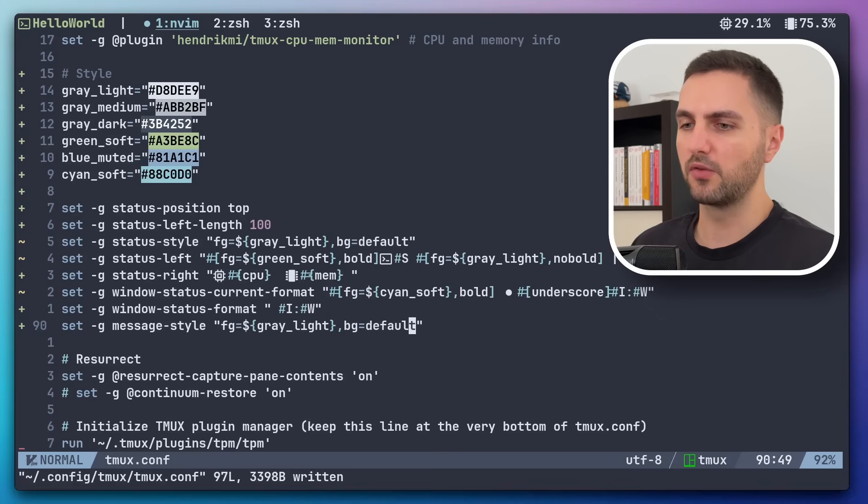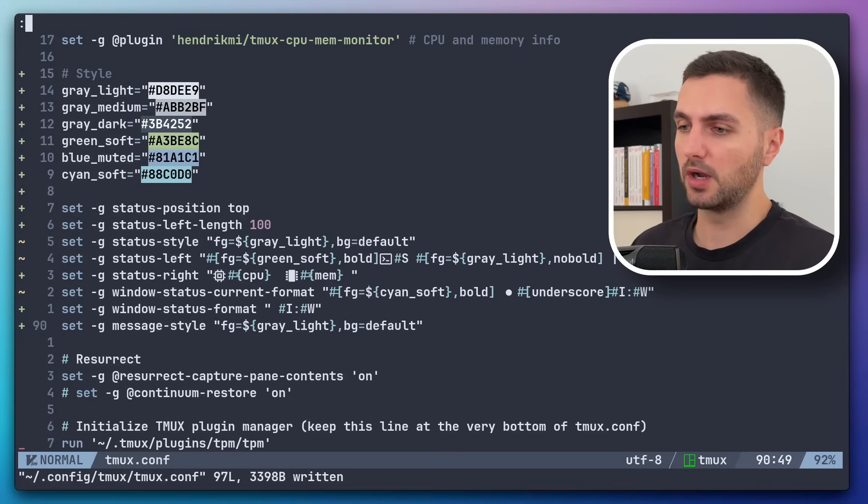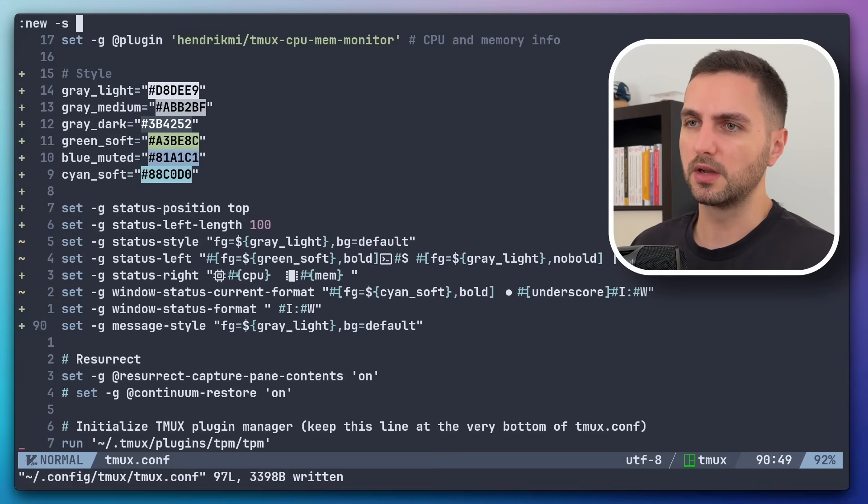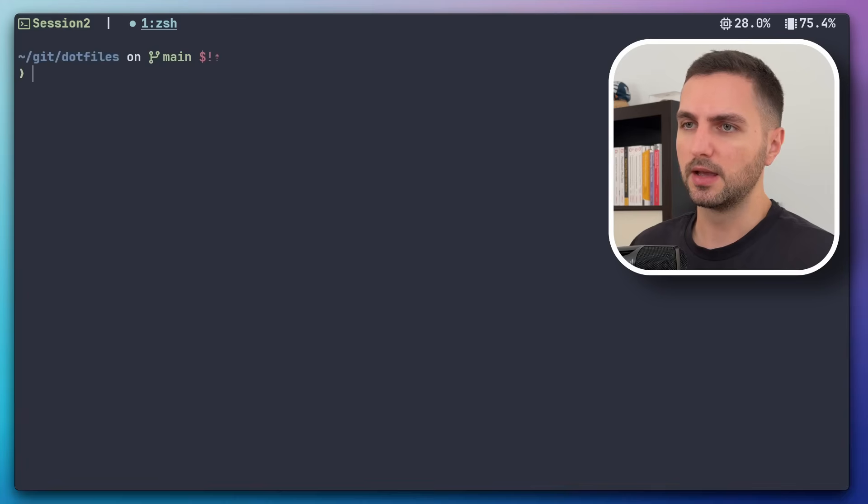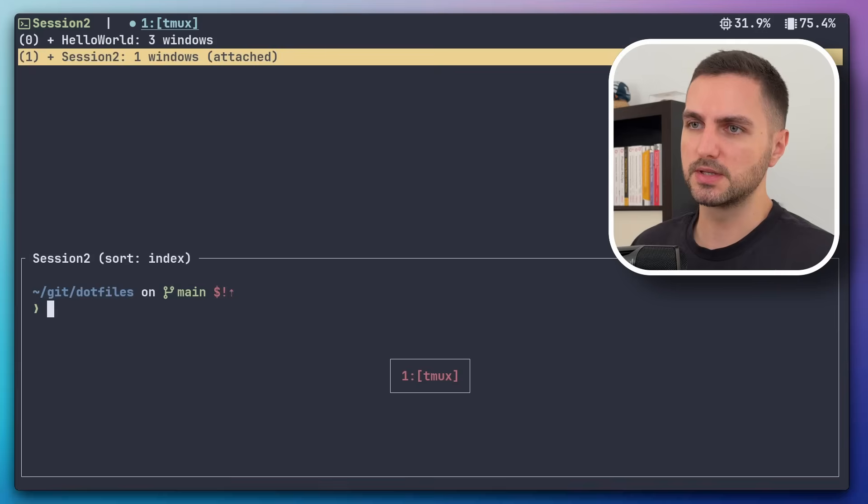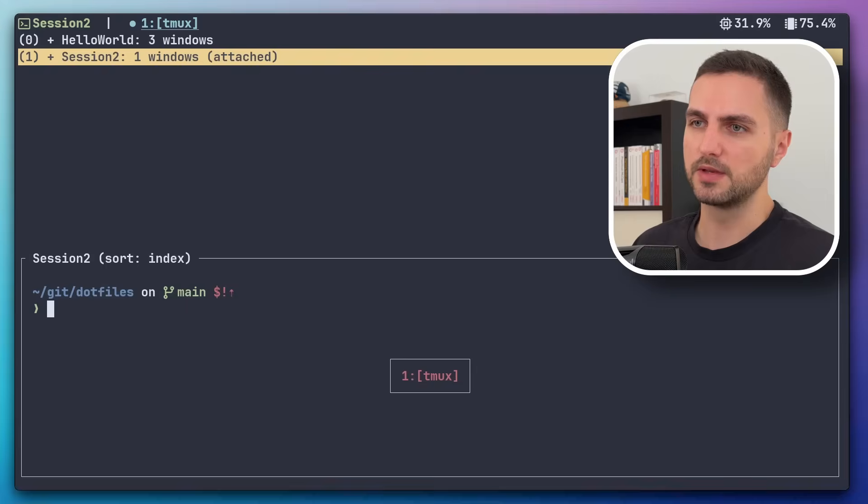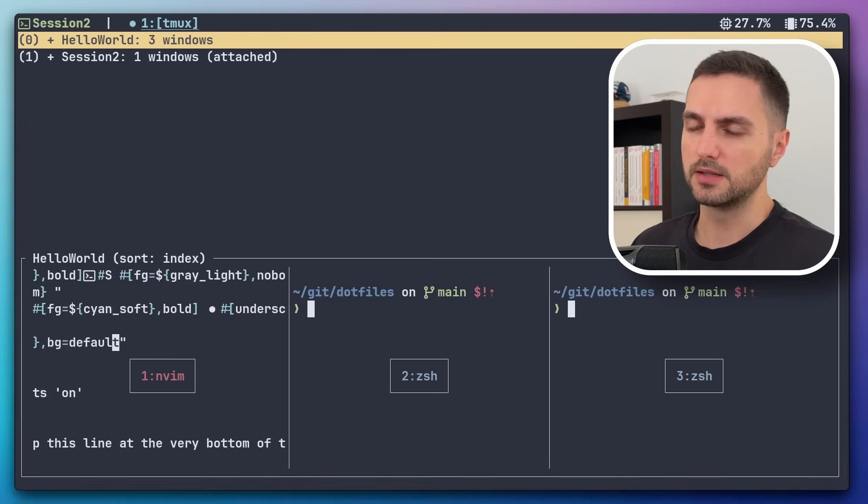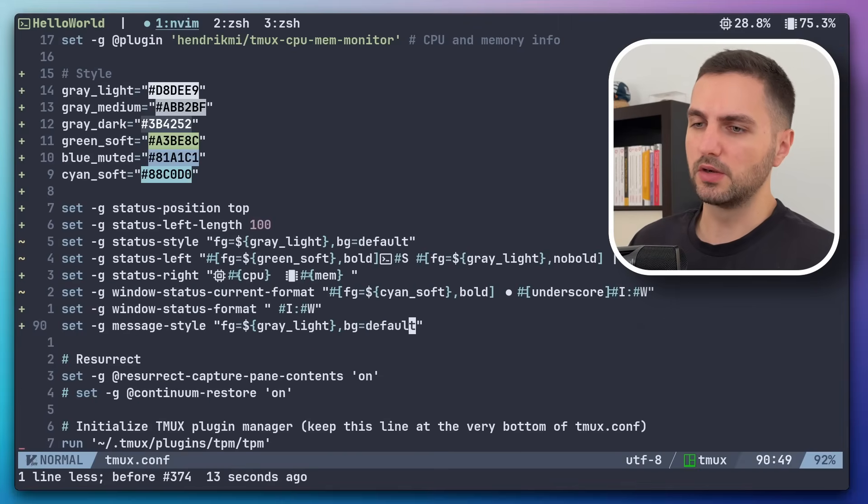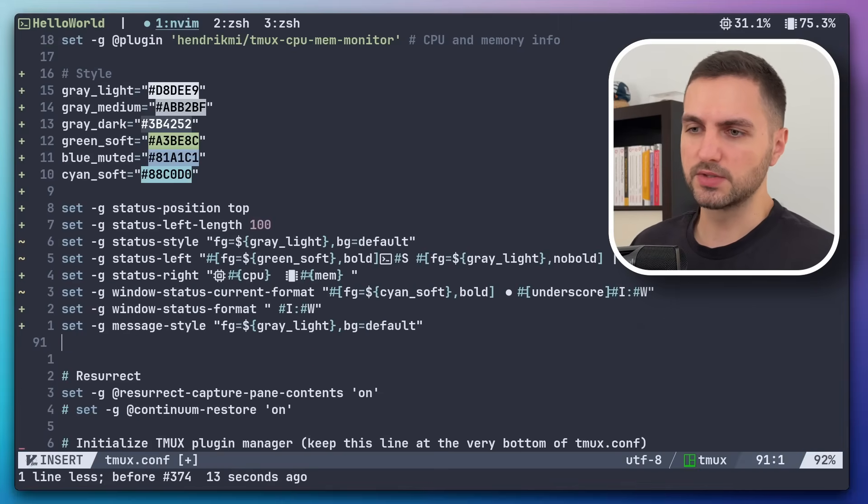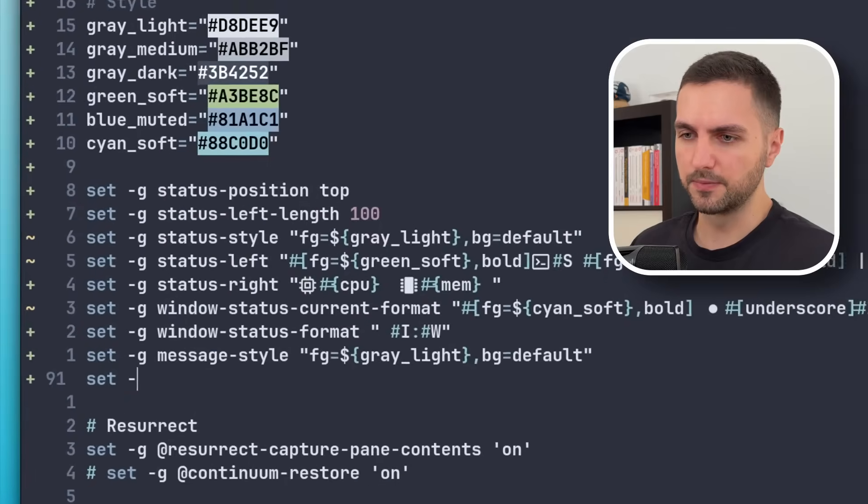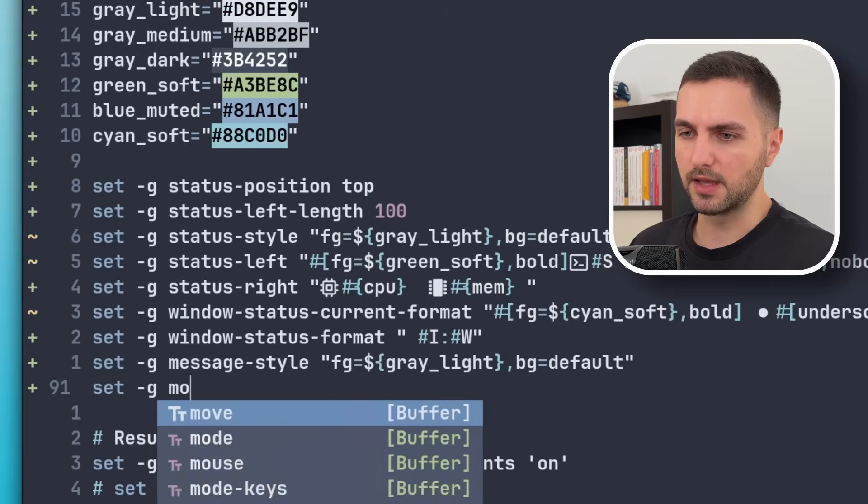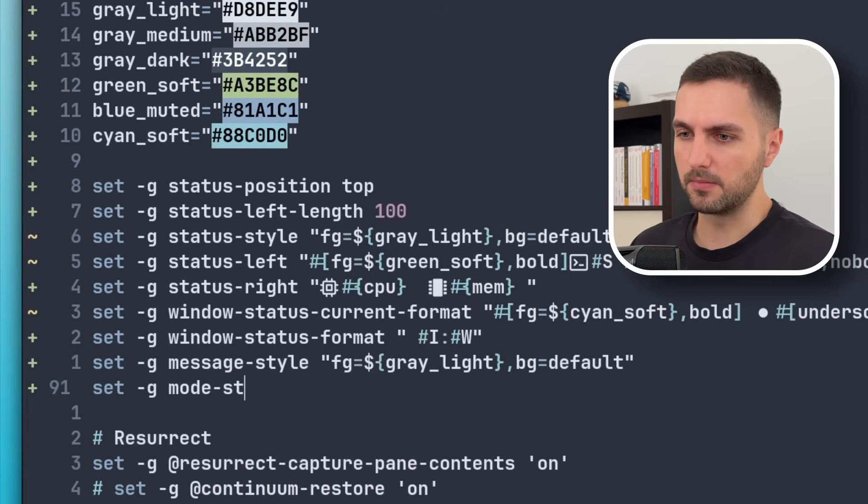Also if we have multiple TMUX sessions, let's create one now. So something like session 2. And then we go into the session selection menu. We also have this yellow selection indicator. So let's also change that to something nicer.